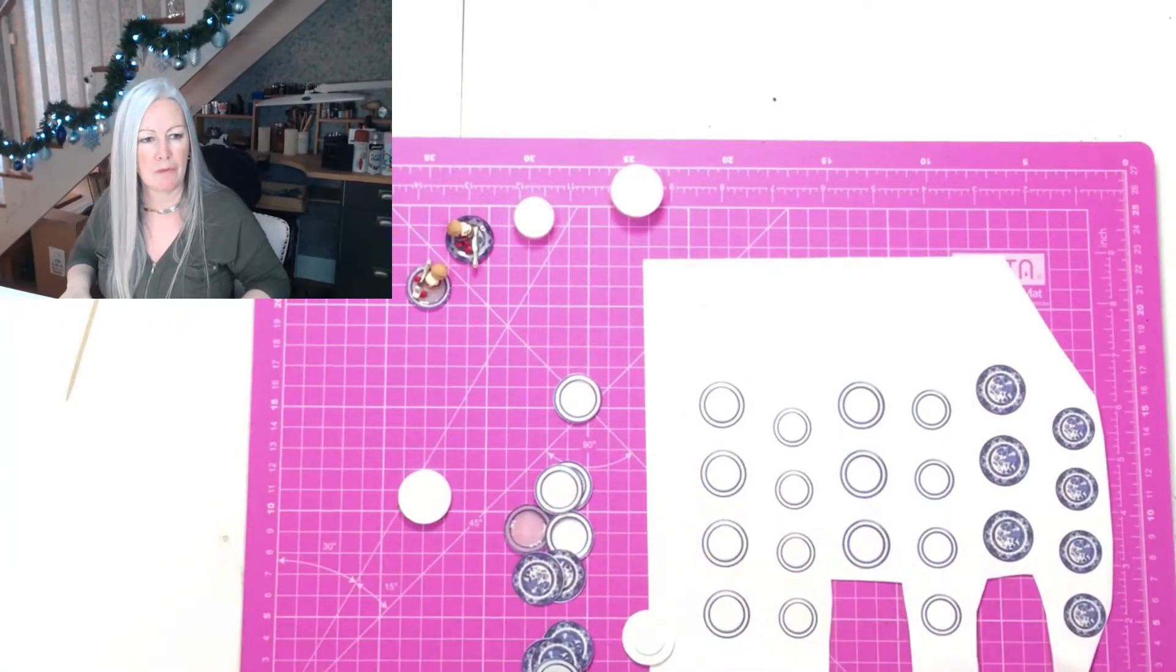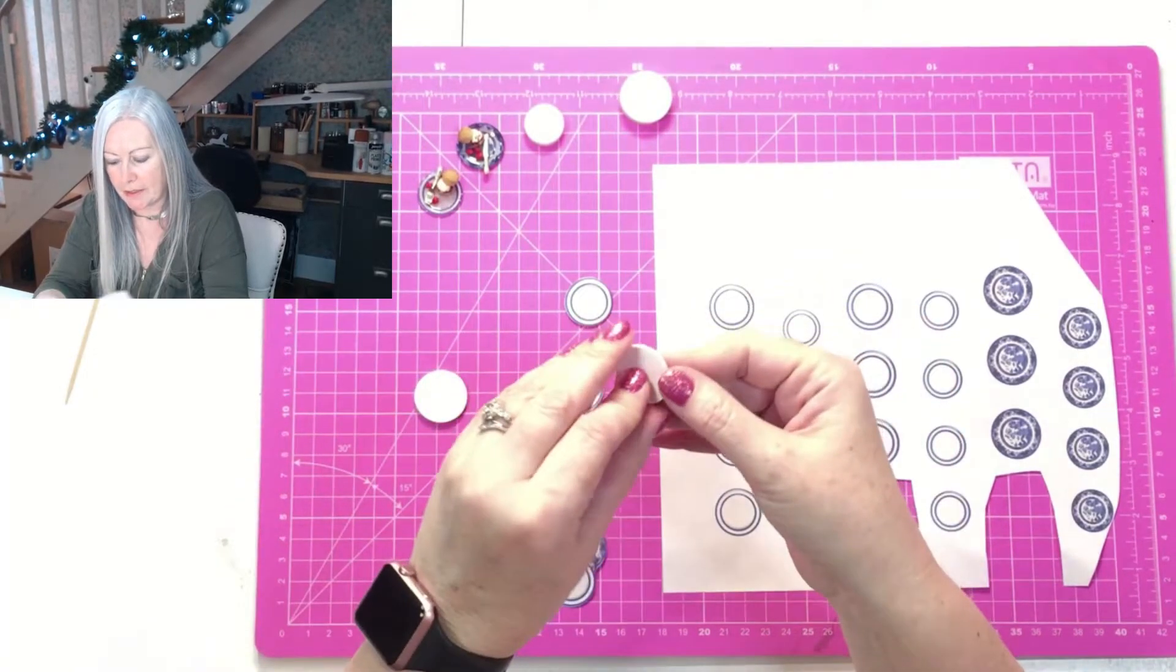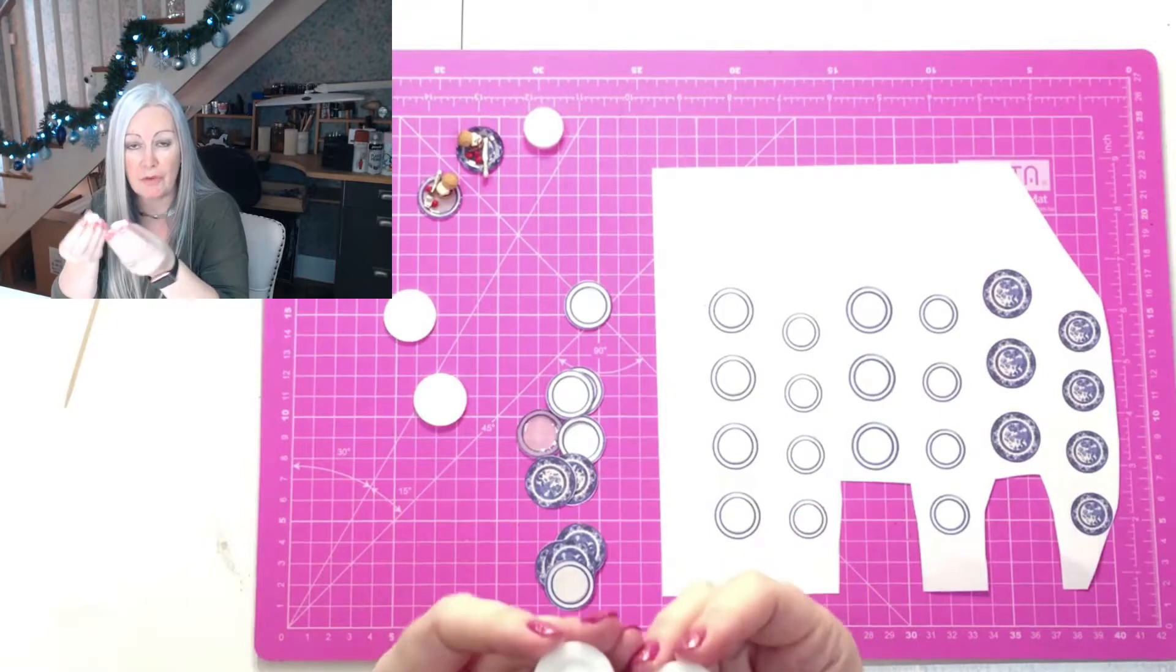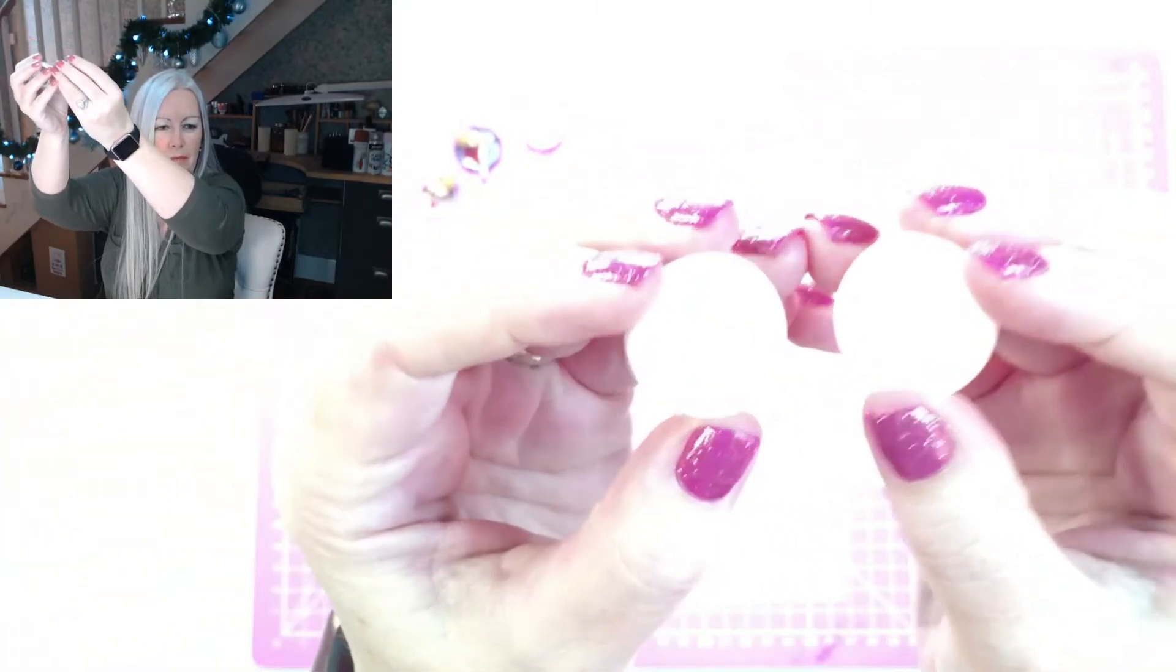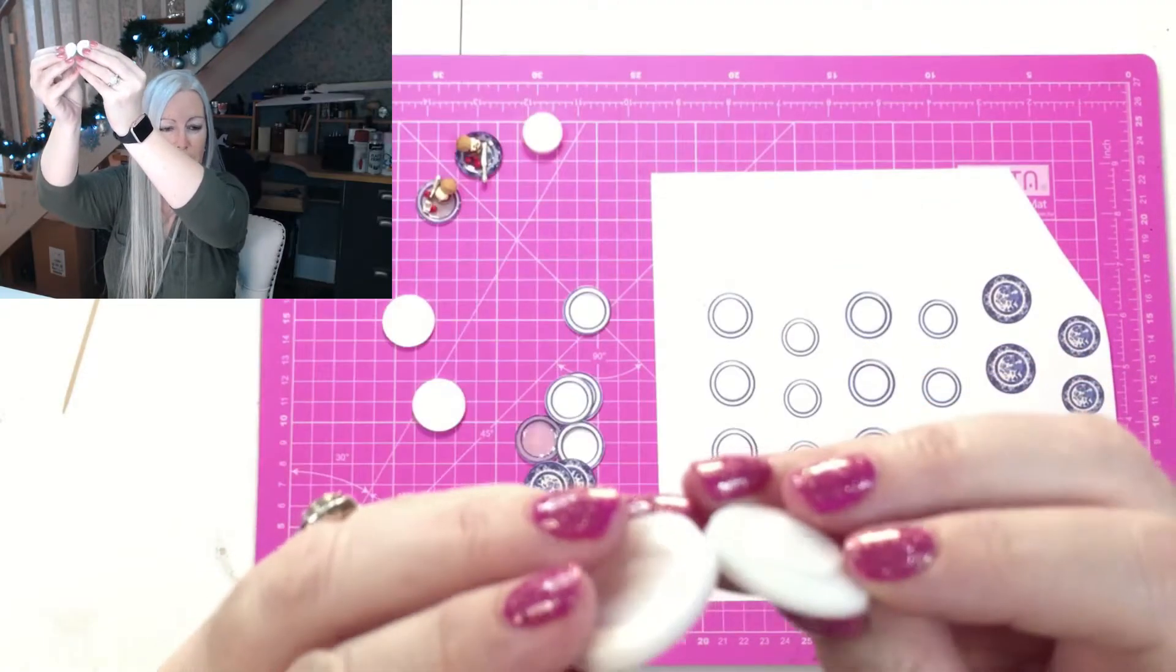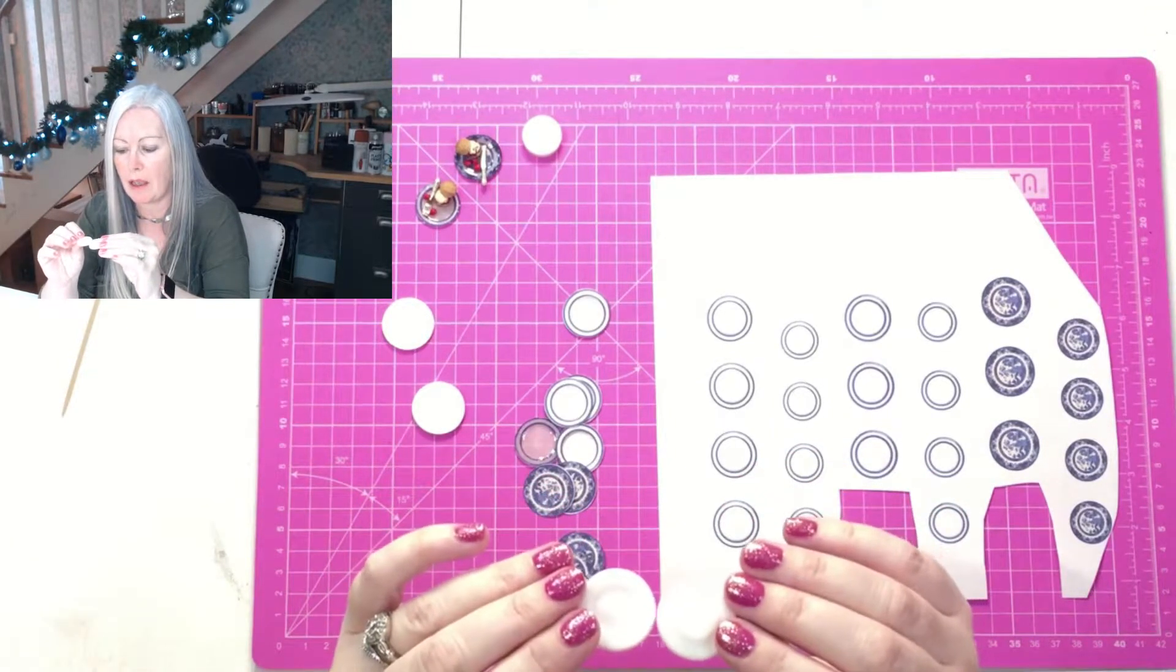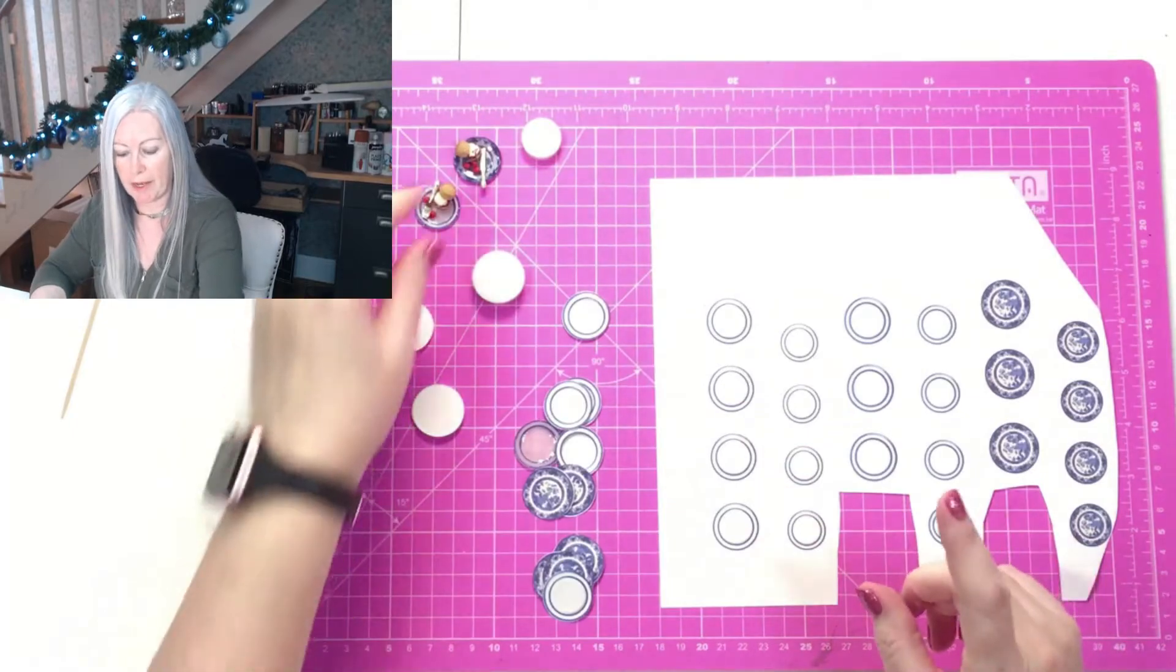That's the SVG, but what we also did was replicate this as an STL and we printed it on our new resin printer. You can see that there, because we printed it we could print the slope, whereas we've had to use layers of craft board to create a slope, so this was much more effective and it's sturdier because it's made of resin.